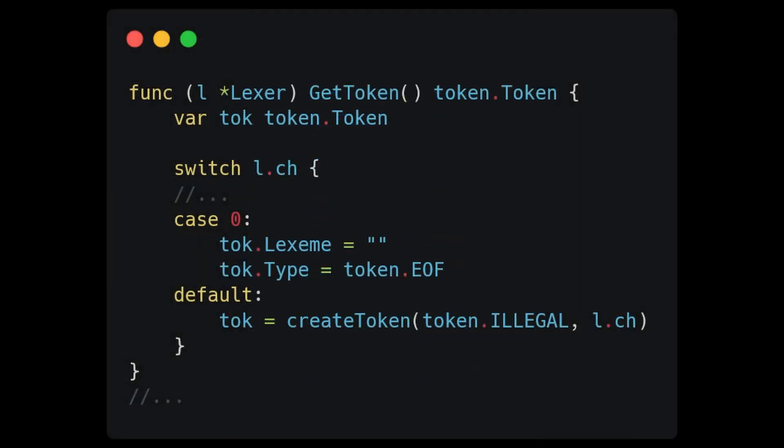But first, in the Lexer video, I forgot to mention the default case for the switch statement inside of our getToken method. At the end, add a default case. If we don't recognize the token, just return the illegal token type.